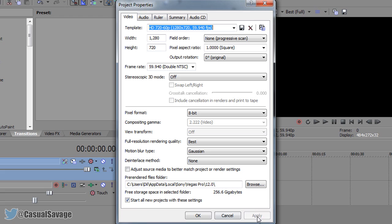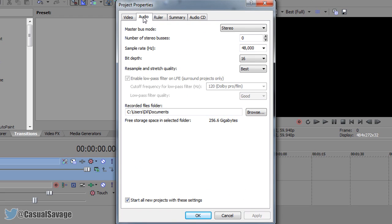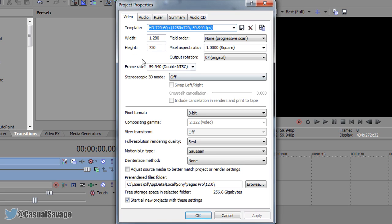Now from there select apply. Now move over to where it says audio. You want to make sure the resample and stretch quality is also set to best so this will provide you with the best audio quality as well.